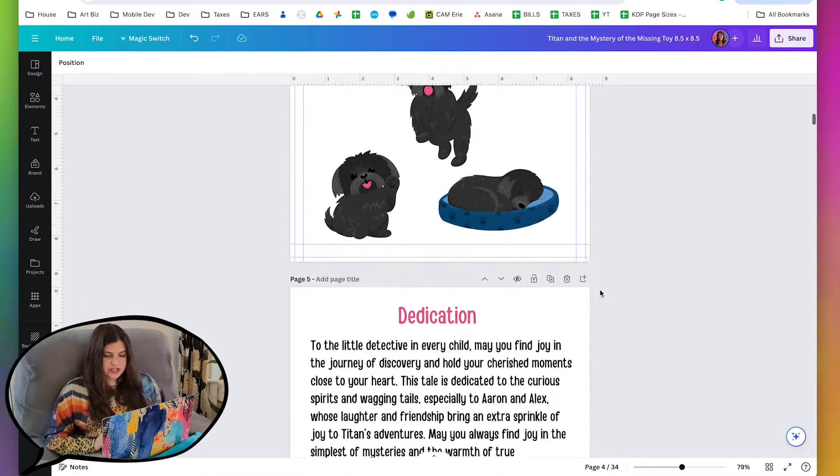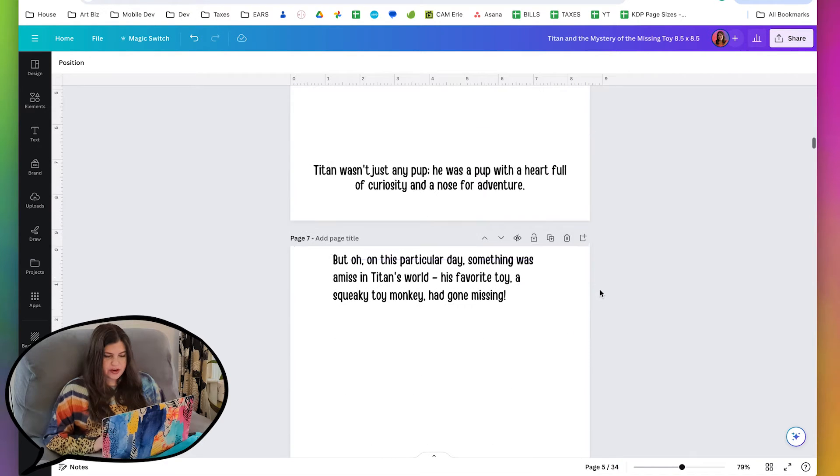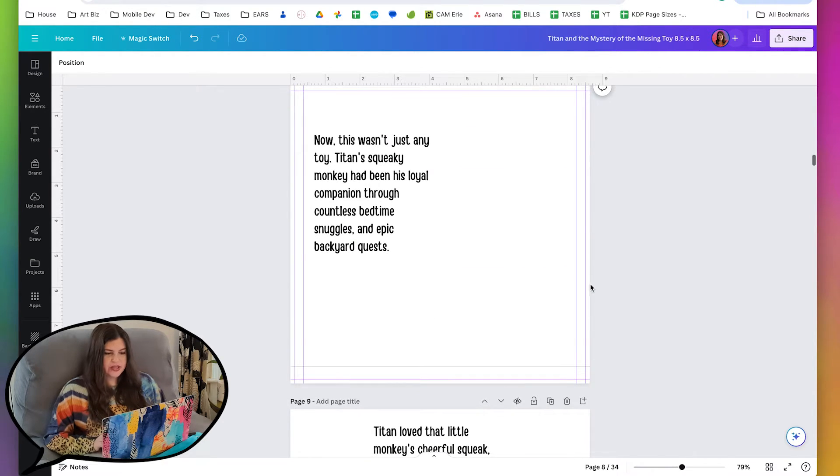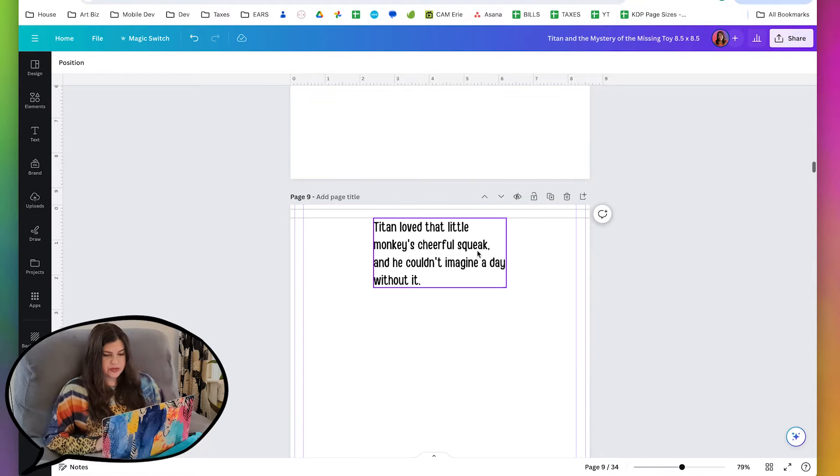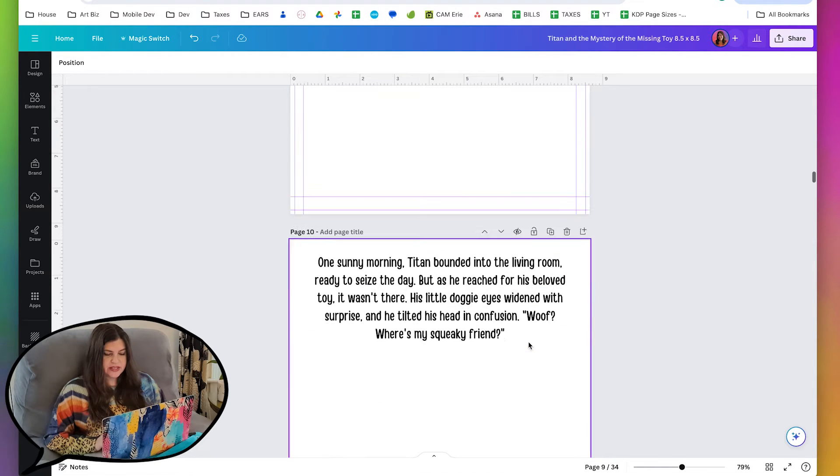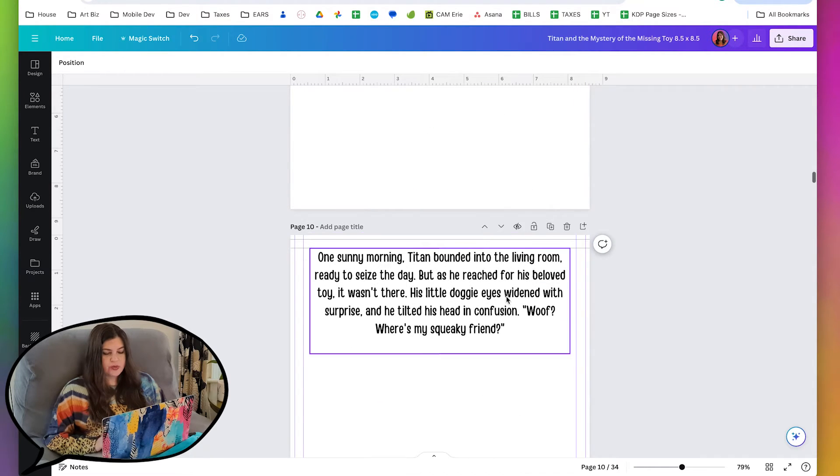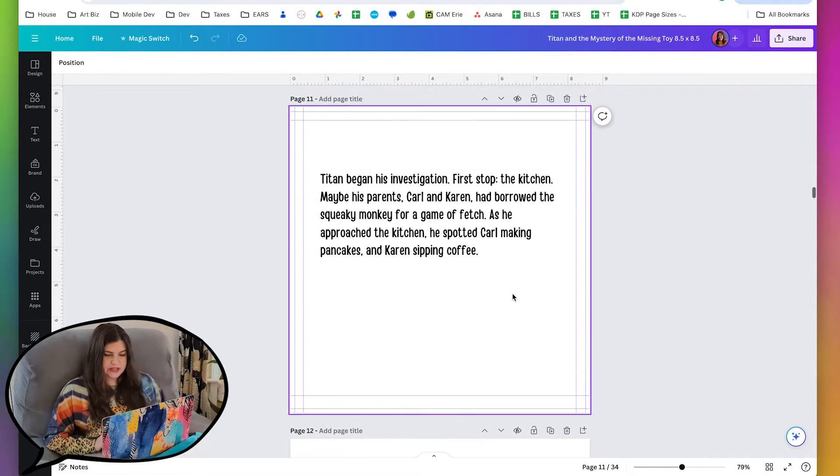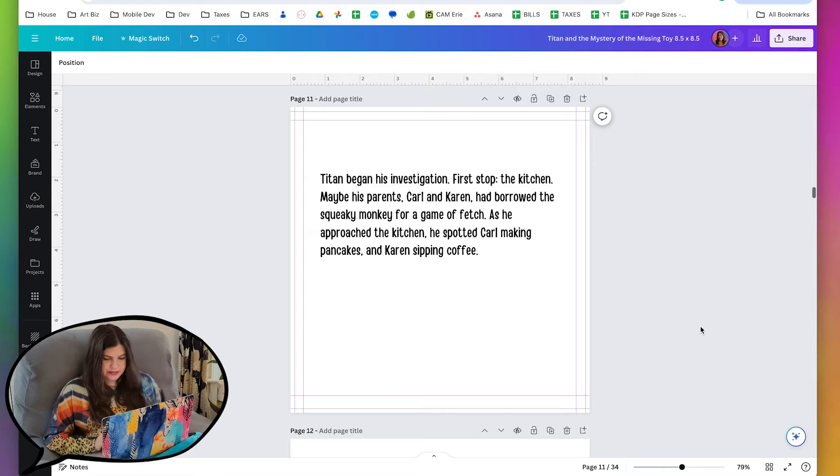My client has actually dropped in all of the text for the story and she's broken it up into pages, which is really nice, and then we are just going to build the scenes for the pages.